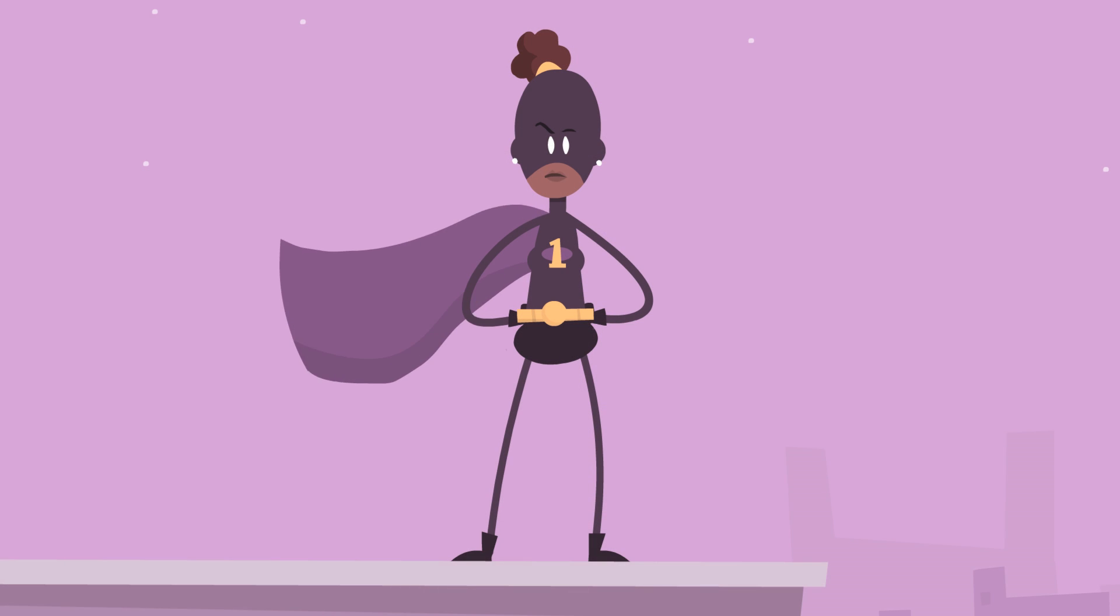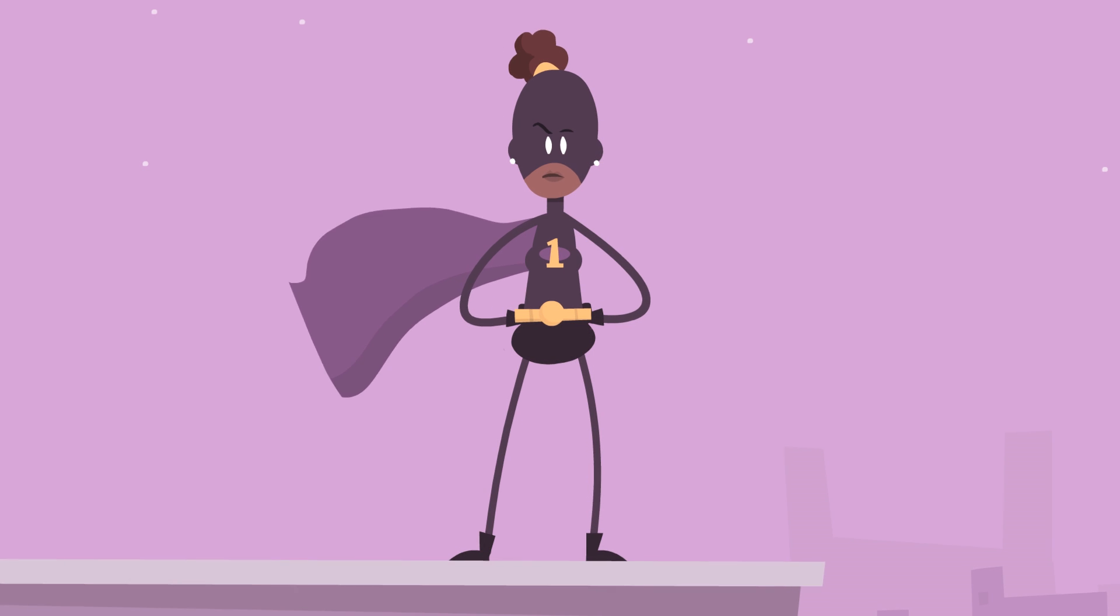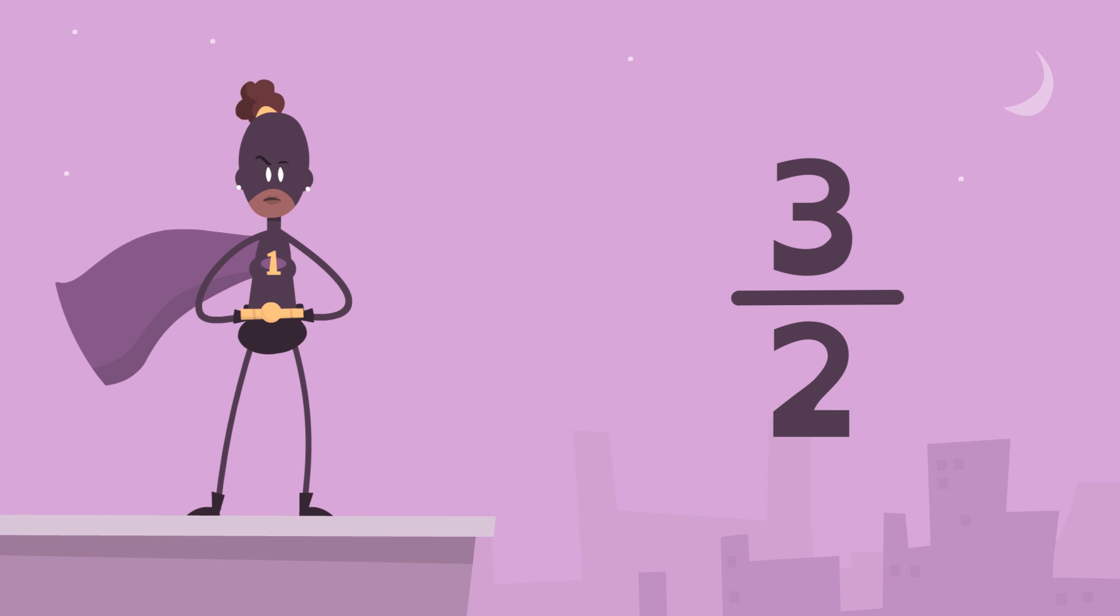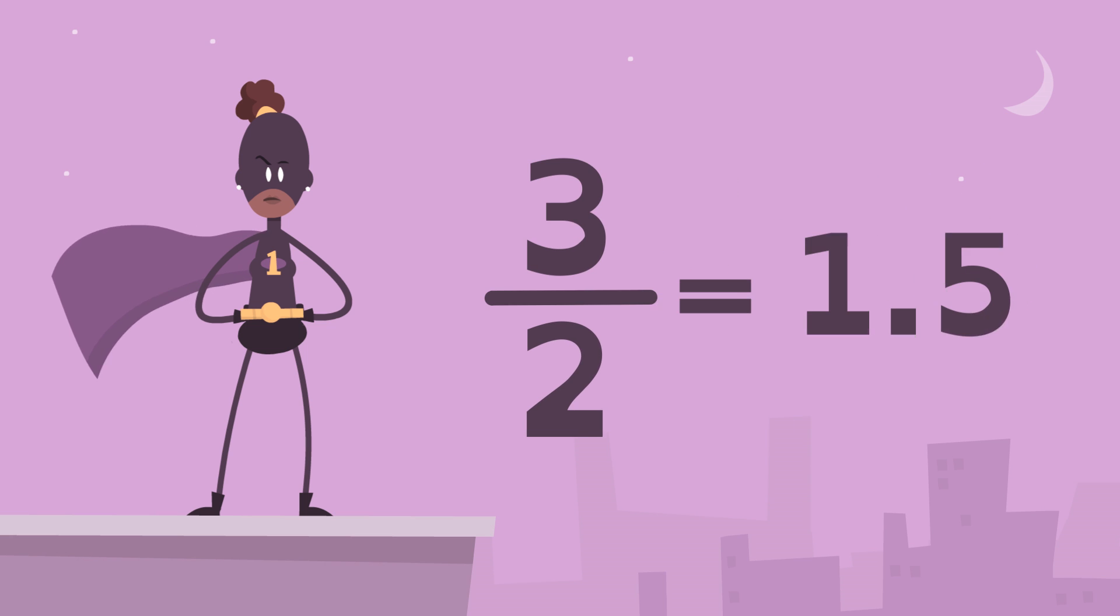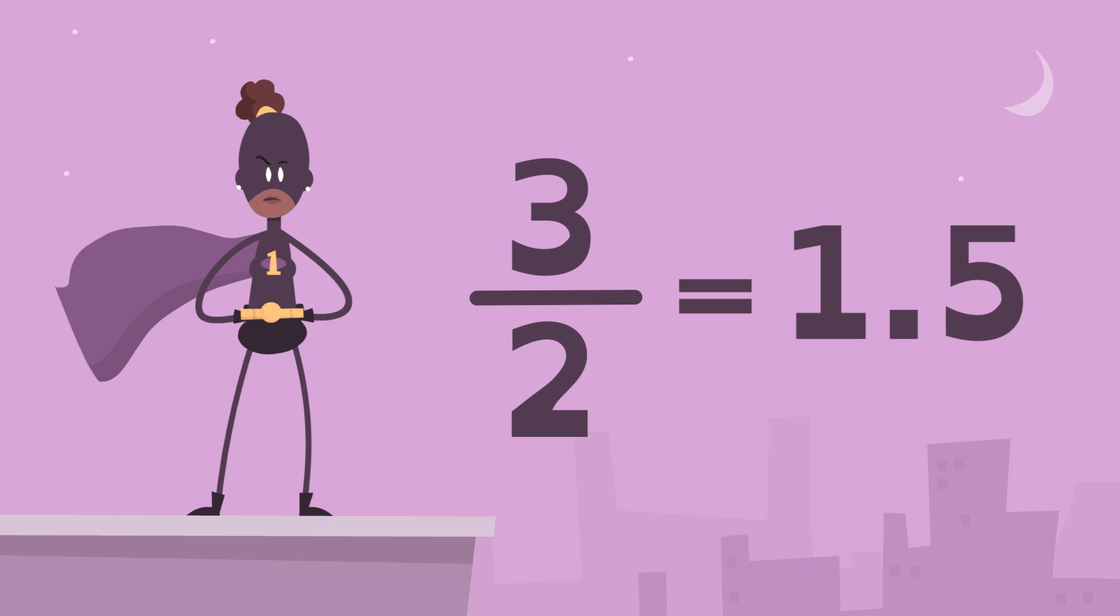Using long division, Rational Number Girl and you can show that 3 over 2, or 3 divided by 2, is equal to 1 and 5 tenths.